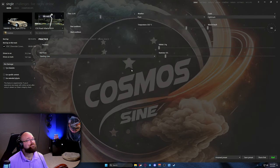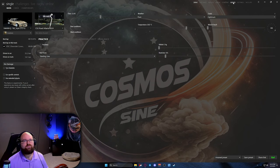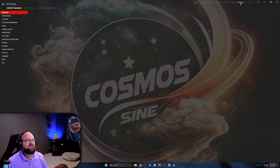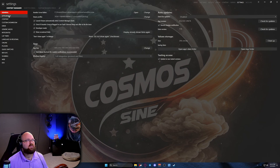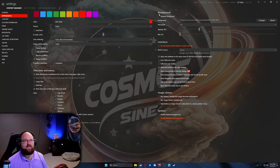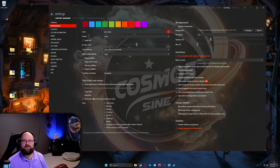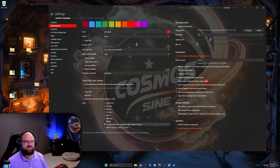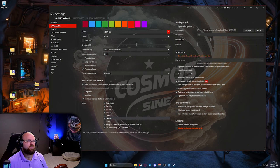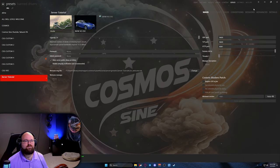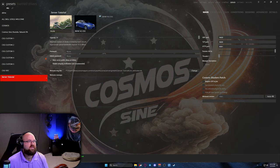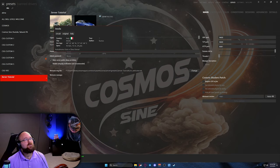Now we're going to hop back over to Content Manager. In Content Manager, we're looking for the server tab up here. If the server tab is not showing up for you, go to Settings, then Appearance under Content Manager Appearance. Right at the bottom you'll see links — if this is unchecked it's not going to show up, so make sure that is checked. Now let's click on the server tab — I'll make it nice and big for now.